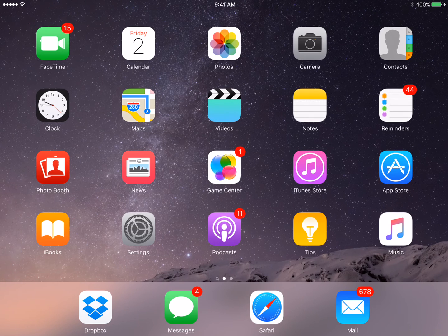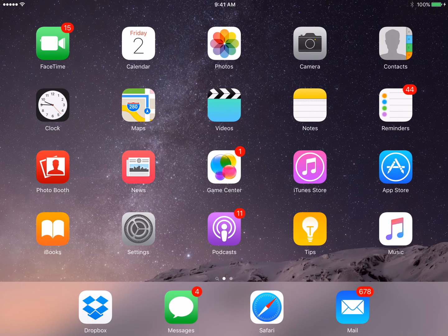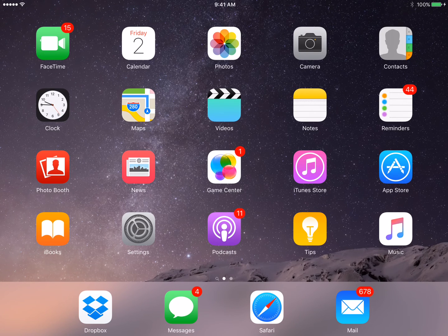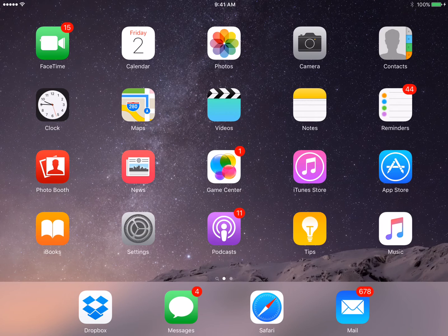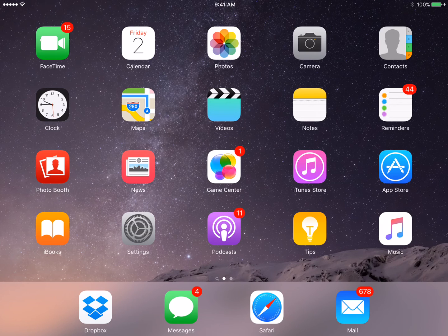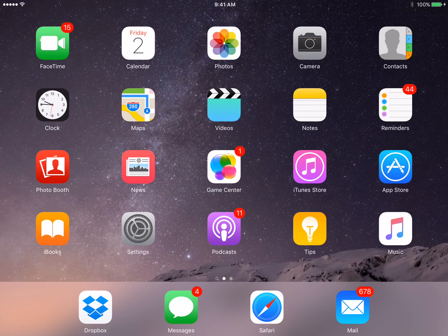Now, here's the problem. If you don't have Find My iPad on, or if you don't have it showing the last location of the iPad, then you still may not be able to find it.